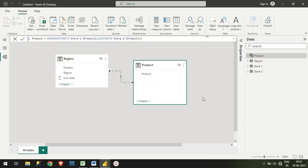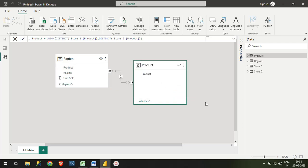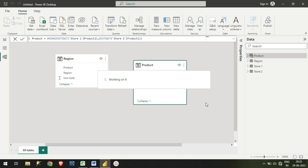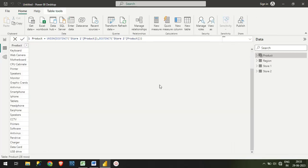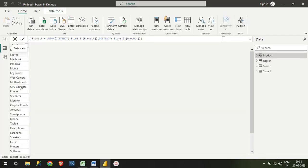What is the reason why we are getting a many-to-many relationship? Because we have duplicate values in the Product table. As the rule says, the primary key should not contain any duplicates. For that, I need to remove duplicate values in this table.